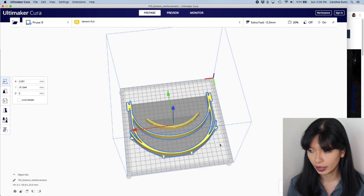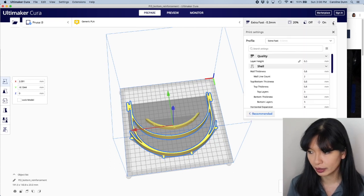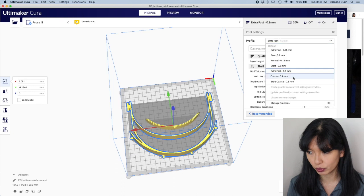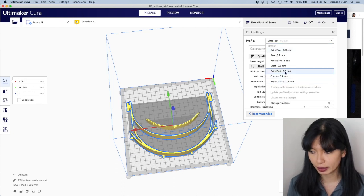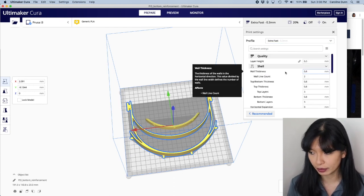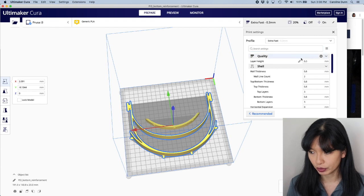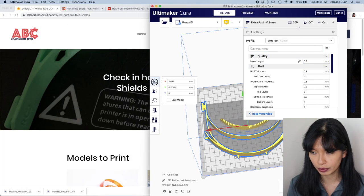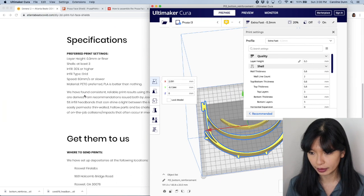And so here's one full print right here. So this is one shield. I'm going to hit the little pencil icon and I'm now going to go through the settings. You have these default settings. I'm going to set mine to extra fast. And then I'm going to look at the requirements based on the ABC website.